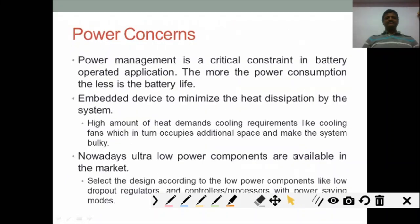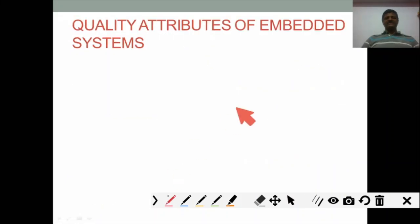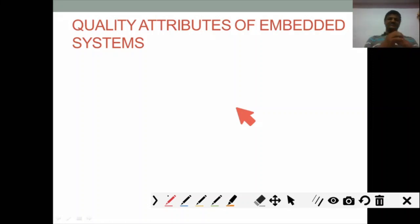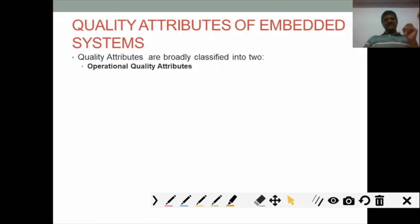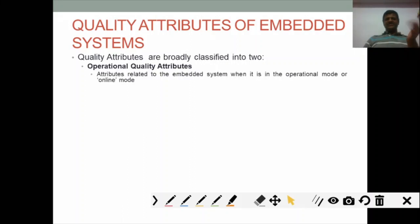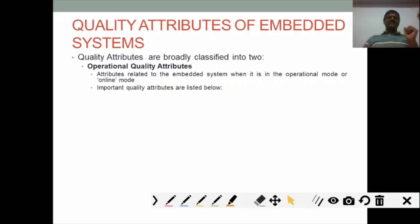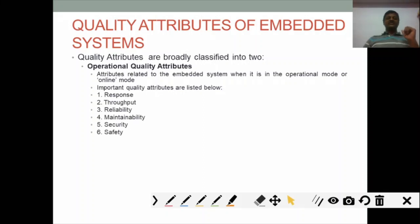Now we move to quality attributes of embedded systems. Different quality attributes exist — these can be non-operational or operational, essentially offline or online mode. Operational quality attributes are decided when the system is operating and include: response, throughput, reliability, security, and safety.